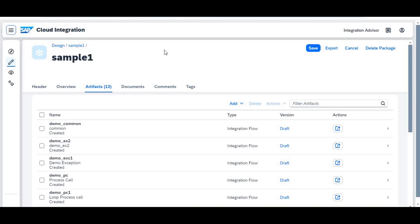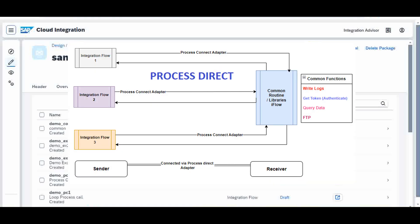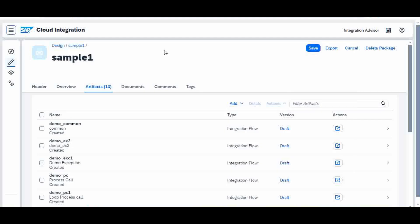Hello everybody, welcome back to my knowledge share session. Today we are going to see another topic called Process Call in Cloud Integration. Last class we saw Process Direct, where we call another iflow from one iflow — meaning we write some common reusable code in one iflow, and other iflows can call that iflow using the Process Direct adapter.